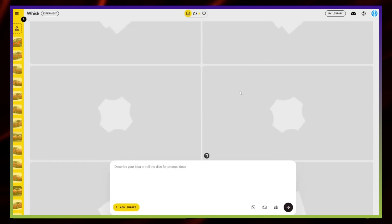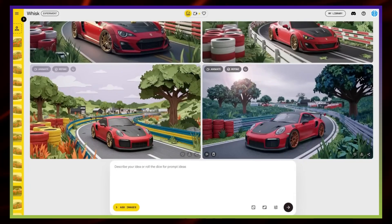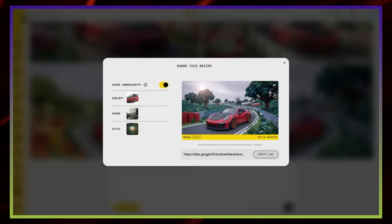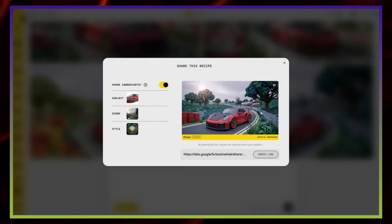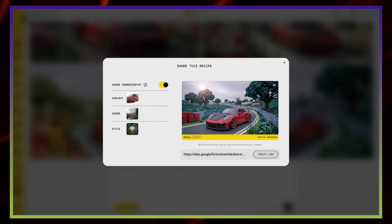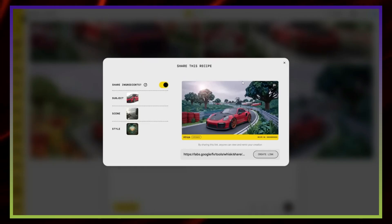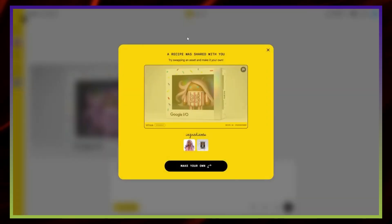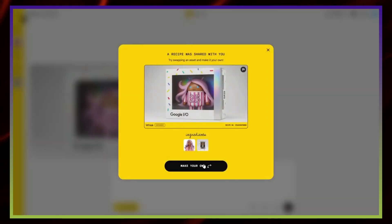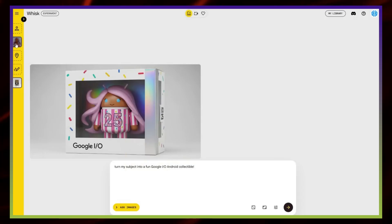Google even showed this off by encouraging users to make their own Android I.O. bots from shared recipes. When someone opens your link, they'll see the subject, the style, and the setup. From there, it's as simple as replacing the subject with their own, like a profile photo, and WISC applies the same style automatically. Here's a quick tip: Always try to use subjects with a white background. This makes it easier for WISC to identify the subject cleanly and prevents messy results.